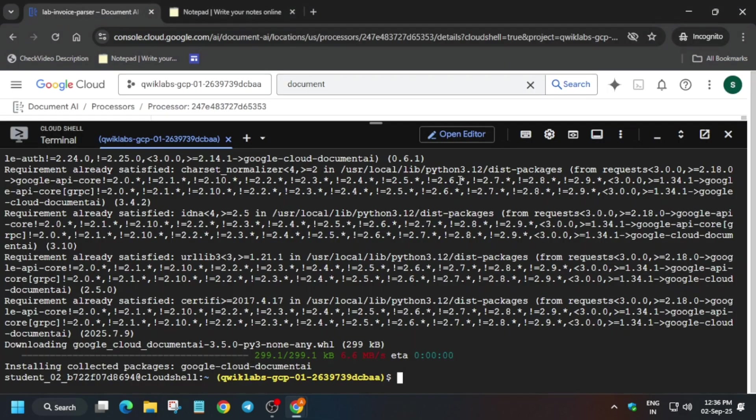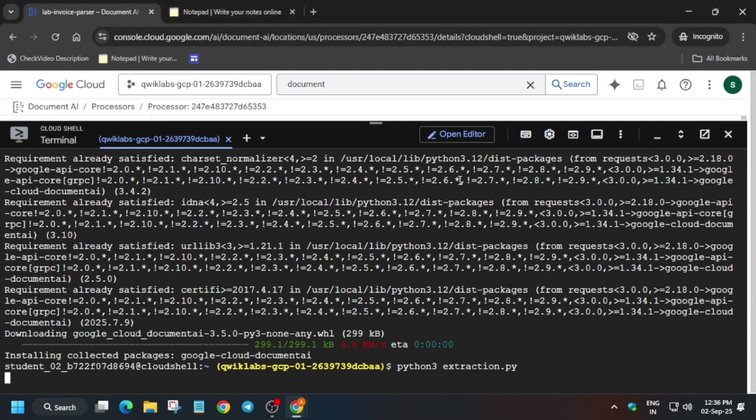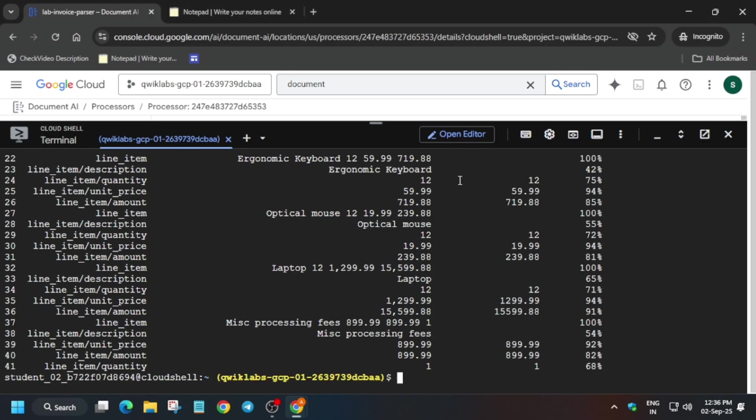Now we have to run the python extraction.py and hit enter. It will take some time. And once it's done, we will be done with the lab. Basically it will take some time for the score to get updated.